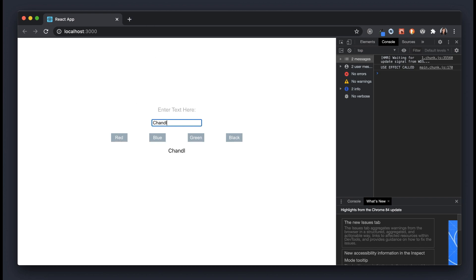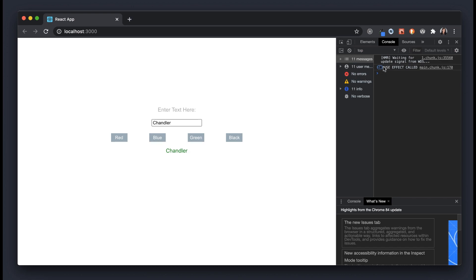After saving and refreshing, now I'll enter some text — and as you can see, we're not getting any logs from useEffect because it's only triggered by props.color, not props.text. Let's select a color — I selected red and we got a new 'useEffect called' log. Every time the color changes, we get a new log. UseEffect was called ten times total: once when the component mounted, and nine times for each color change.